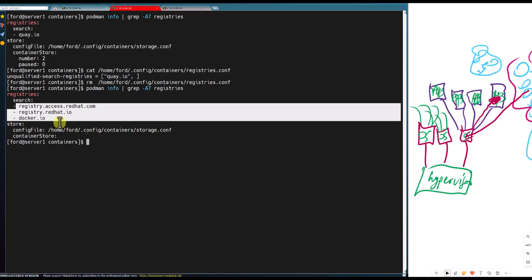I hope you guys practice and use registries correctly because knowing them correctly is one way to get a hundred percent — trust me. This is the second video; in the third video we will start doing port mapping, inspecting containers, and that will be some good stuff. Thank you, please subscribe, like, and click the notification bell.